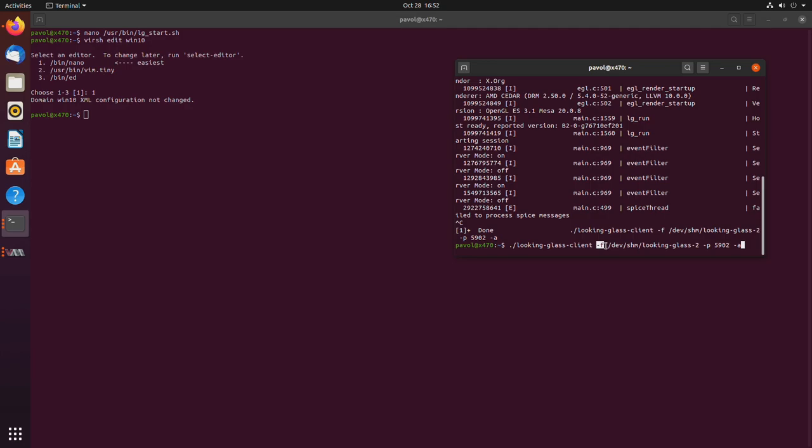In my case, I was using looking glass dash 2, and specify the port. If you wanted to use the one we created, you would just say dash game. Well, we almost created it. But, so you just specify the file here, and the port. The dash a just makes it auto size.